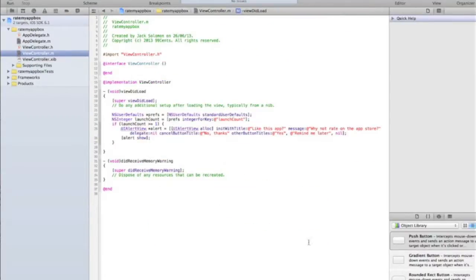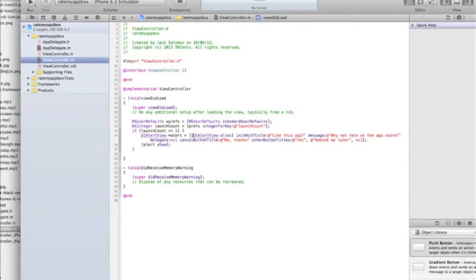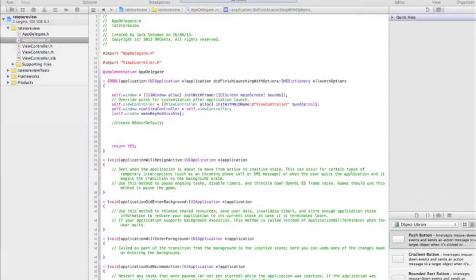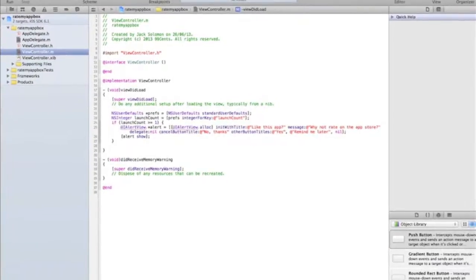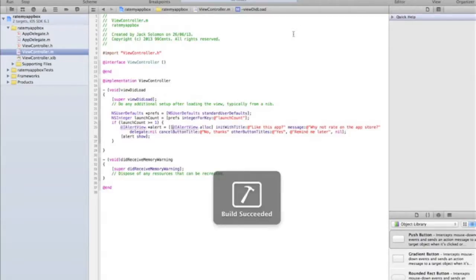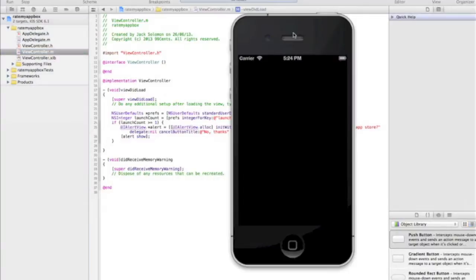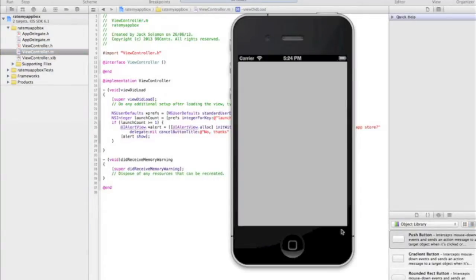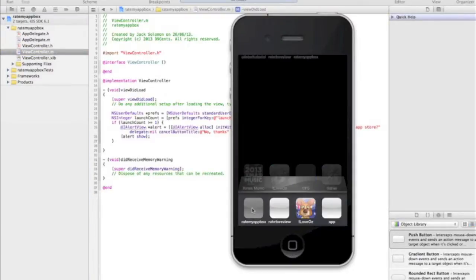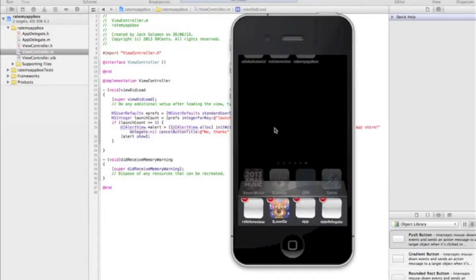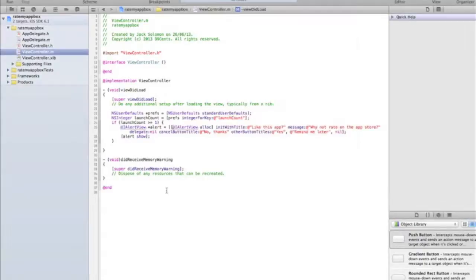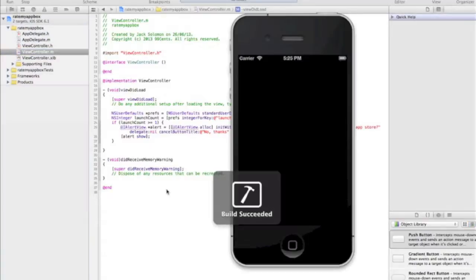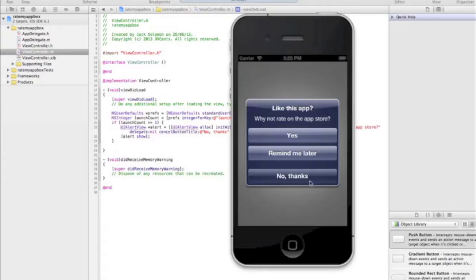Let's run that in the simulator now. I'll quickly quit the simulator because I've already got one open. If we run it now, hopefully what we'll see is the alert pop up because it will have opened more than one time. So we'll stop it now, and then we'll run it again, and that will be the first time it will have run in its memory anyway. And if we run it one more time, then it should hopefully appear. Yep, there you are. So it's coming up with "Like this app? Why not rate it on the app store?" And then you get the options: Yes, Remind me later, No thanks. You can choose what you want to do there.